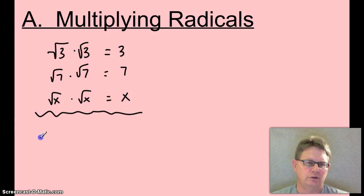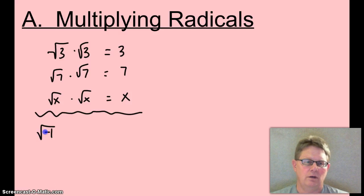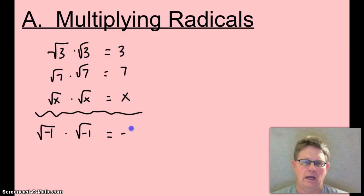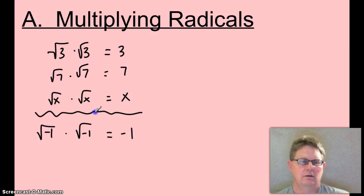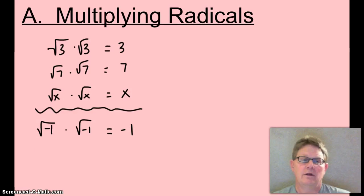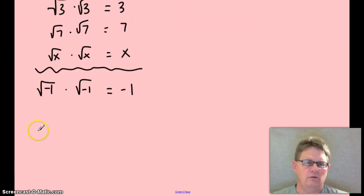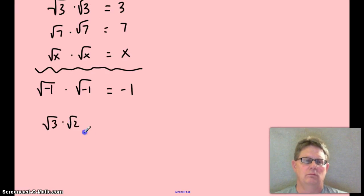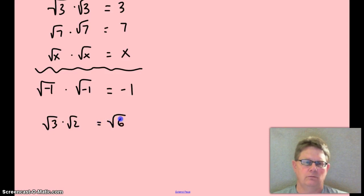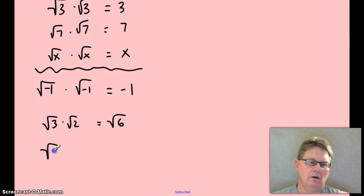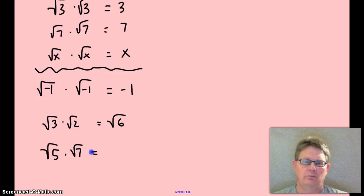Next year in Honors Algebra 2, you will look at root negative 1 times root negative 1 and get negative 1 out of that. So what is root 3 times root 2? Well, that would be root 6. How about root 5 times root 7? Well, that would be root 35.